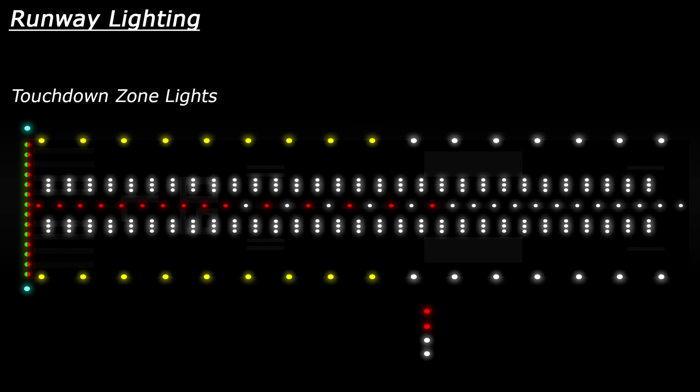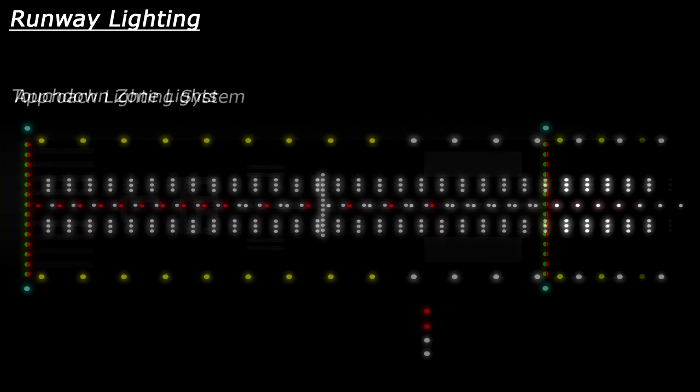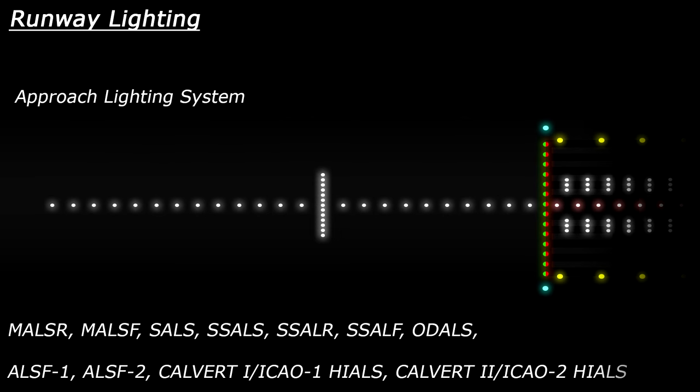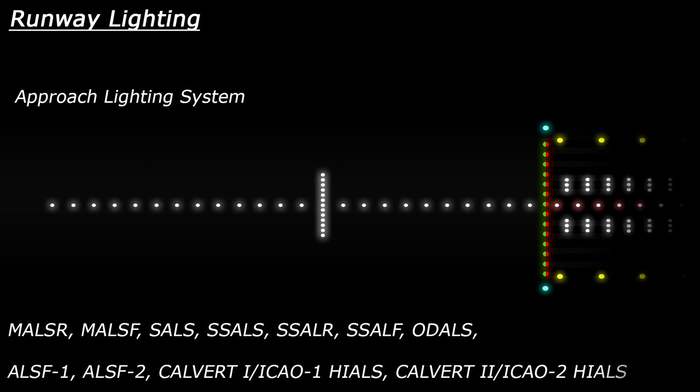And finally, you have the approach lighting system. There are various ways that this lighting system can be set up, but the general idea is that these lights portray an extended centerline. If you're interested in seeing the different approach systems, you can Google some of these acronyms and see how they're configured.